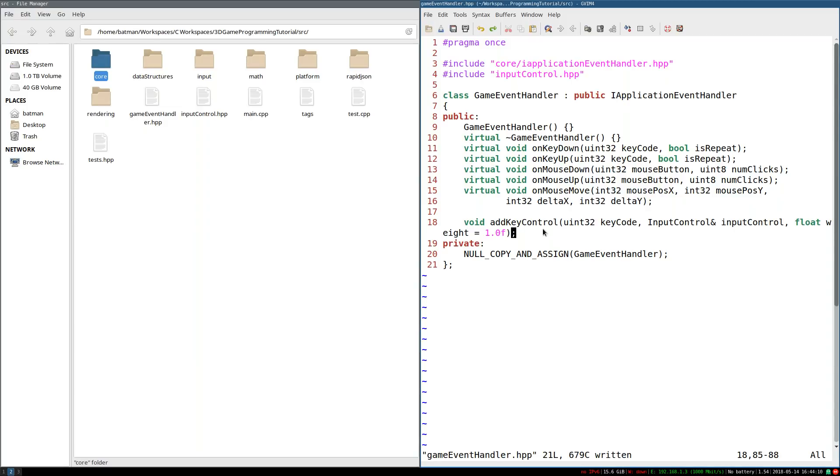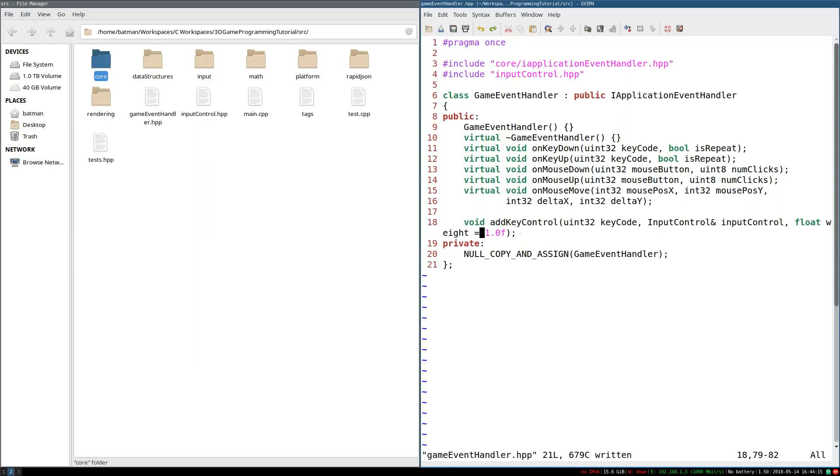So I'm also going to have addMouseControl, which does the same sort of thing, except has a mouse button. And there you go. That's really the methods we want.